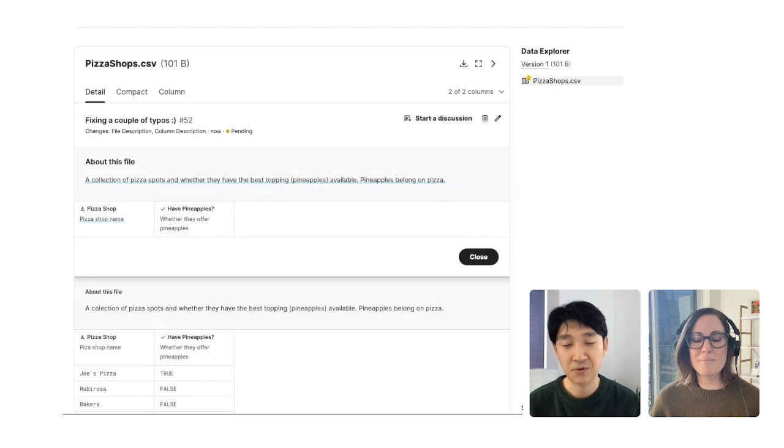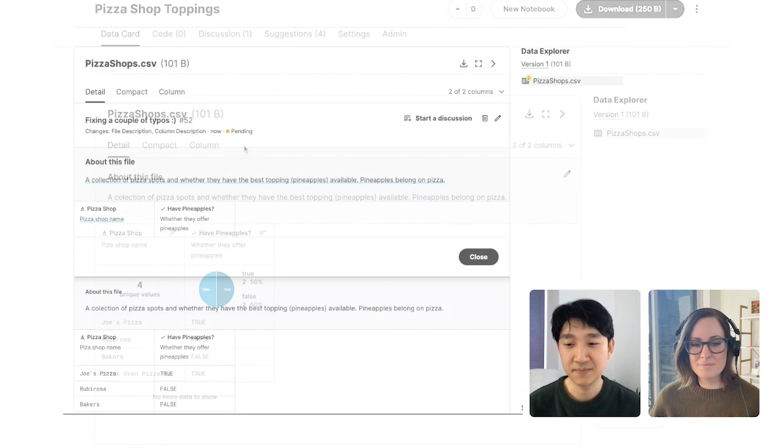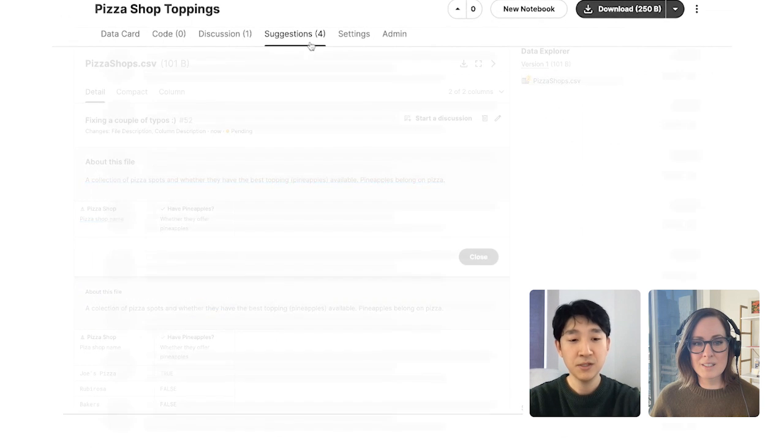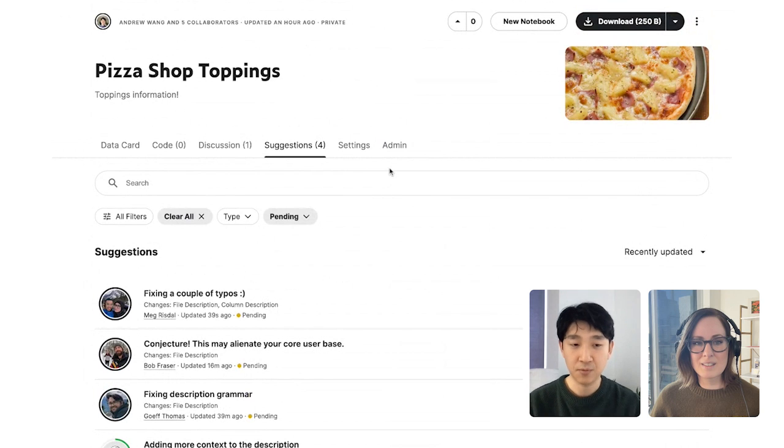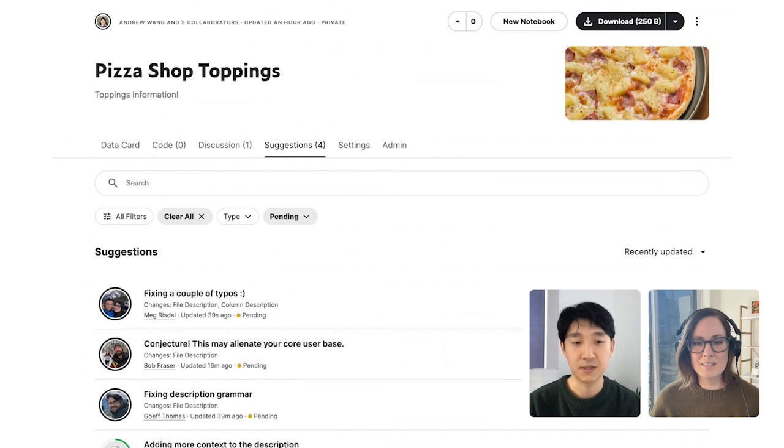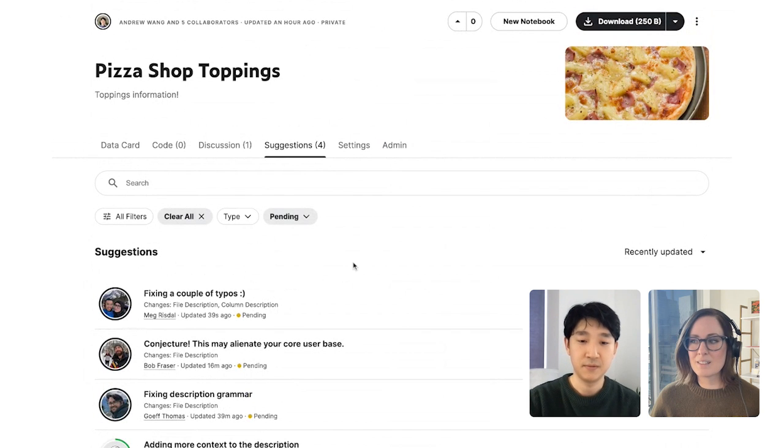Why don't you take a look on my screen and see what it looks like from the other side. So for my suggestions tab, I can see all the pending suggestions that everyone has made on my dataset. Let's look at yours.